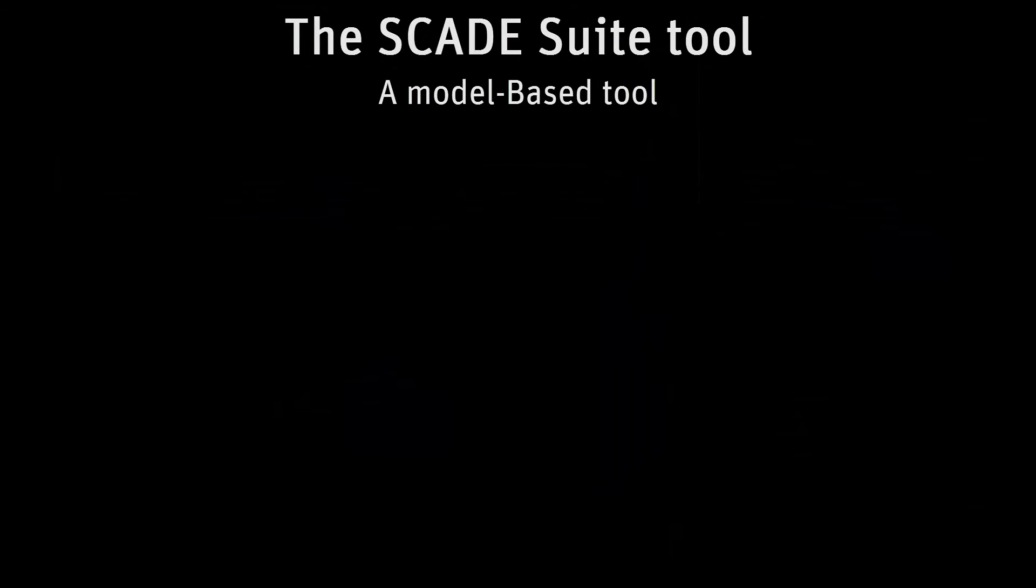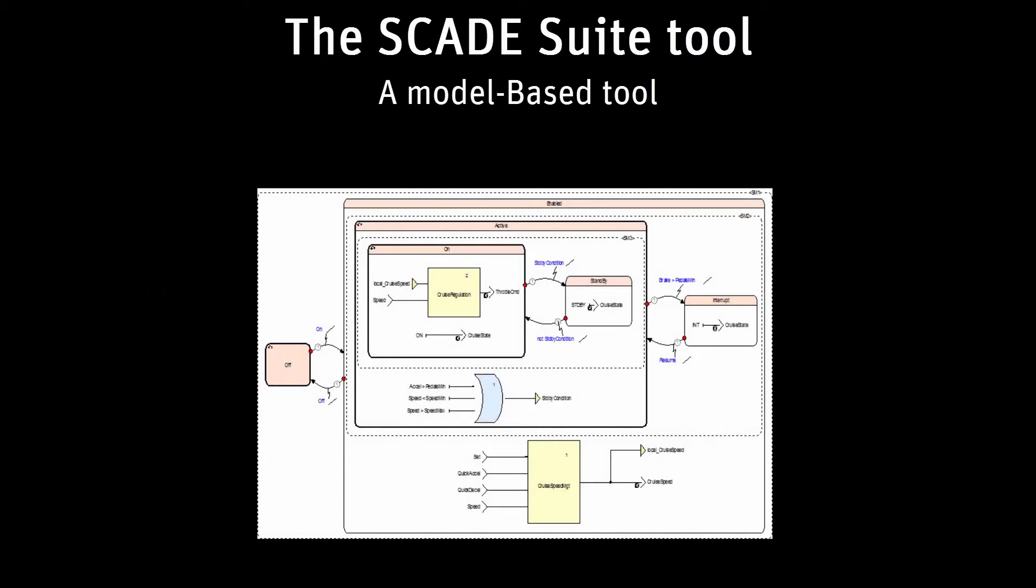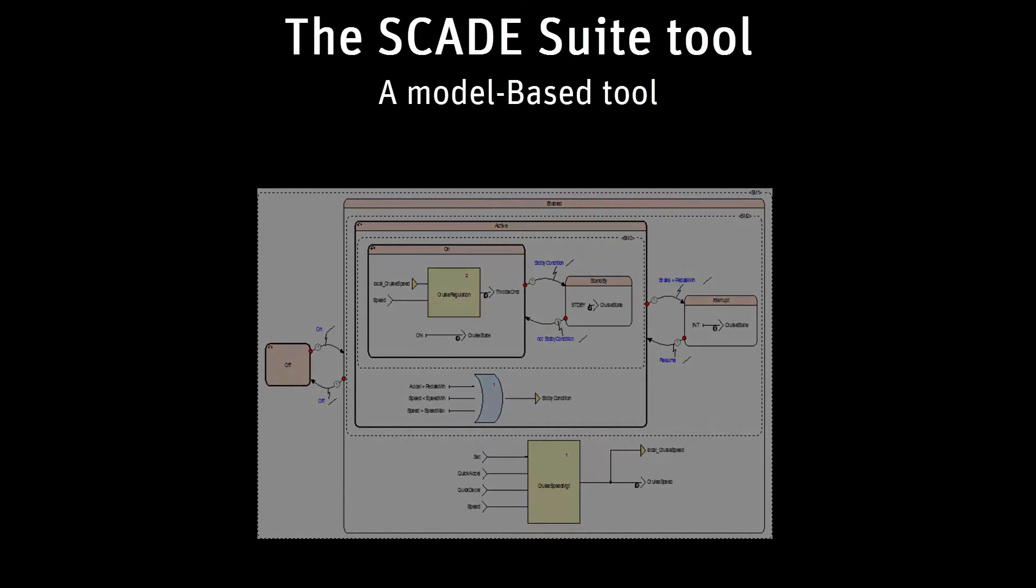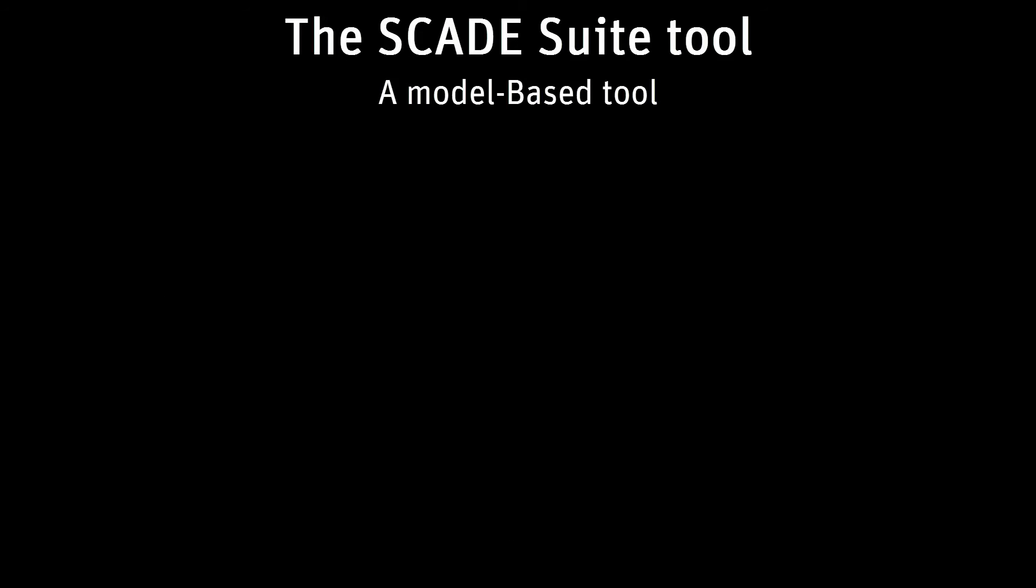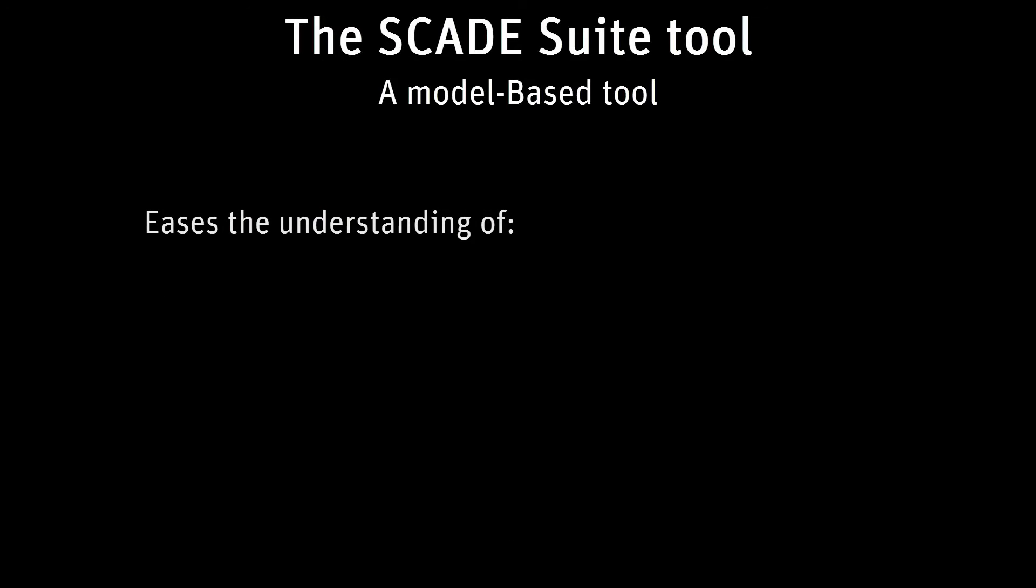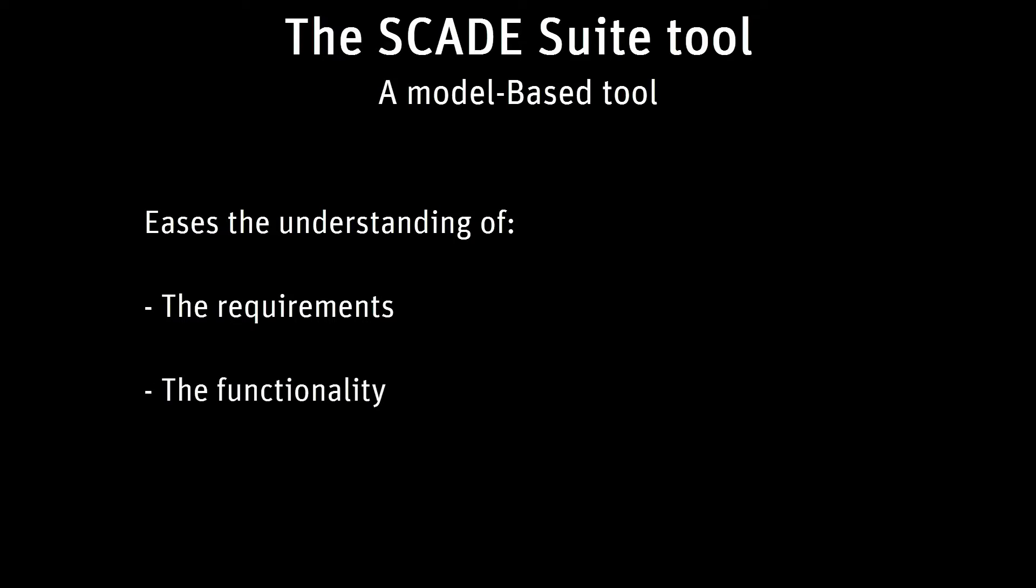The SCADE Suite tool is a model-based tool. SCADE means Safety Critical Application Development Environment. Model-based software engineering uses diagrams instead of code. The graphical representation of the application eases the understanding of the requirements, the functionality, and the design decisions.